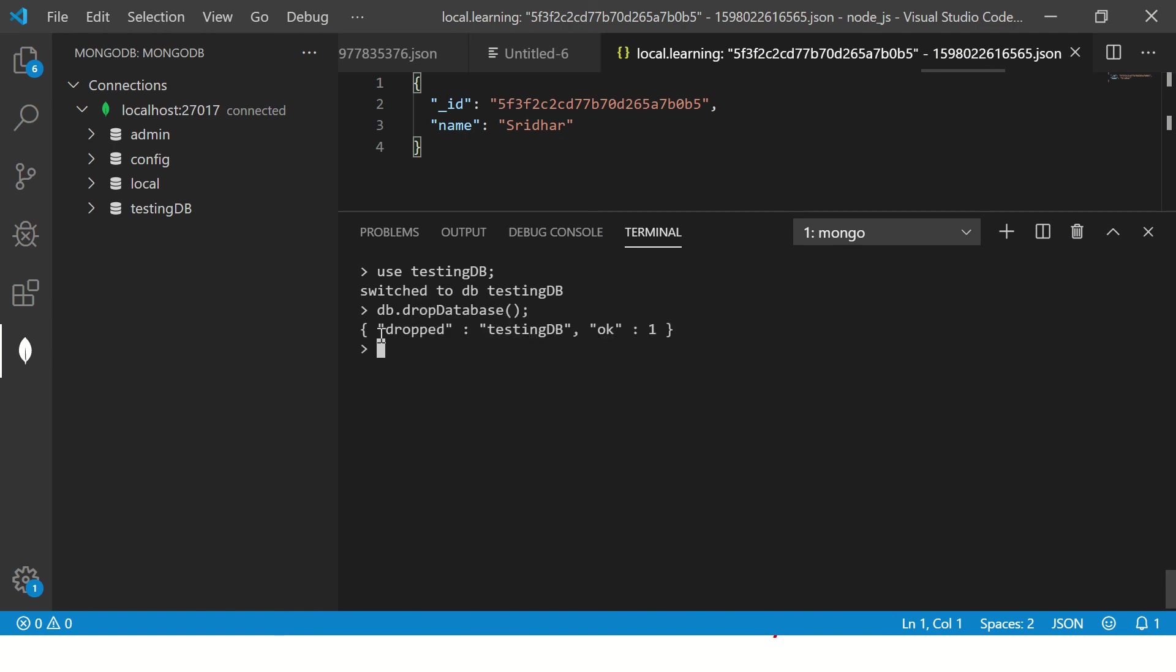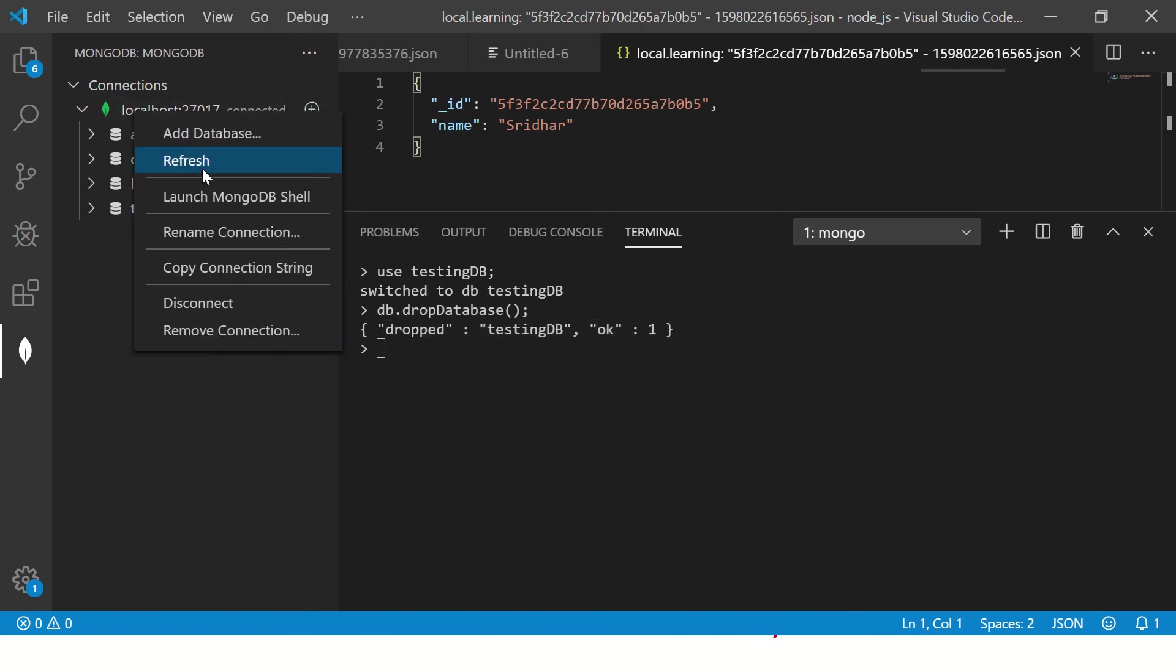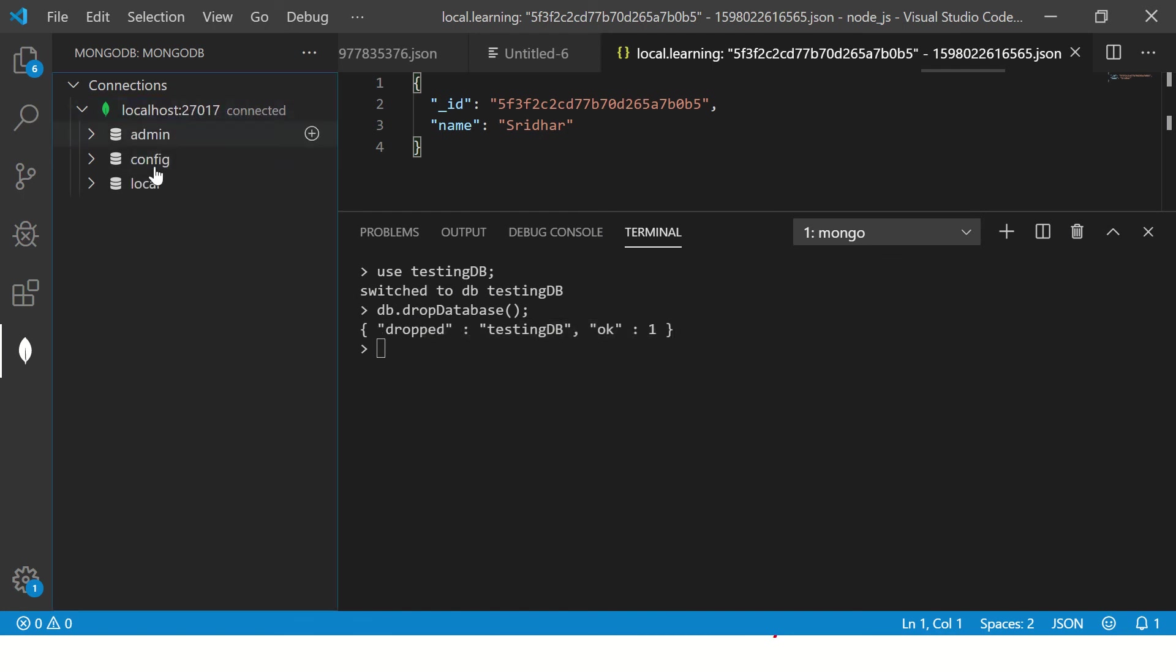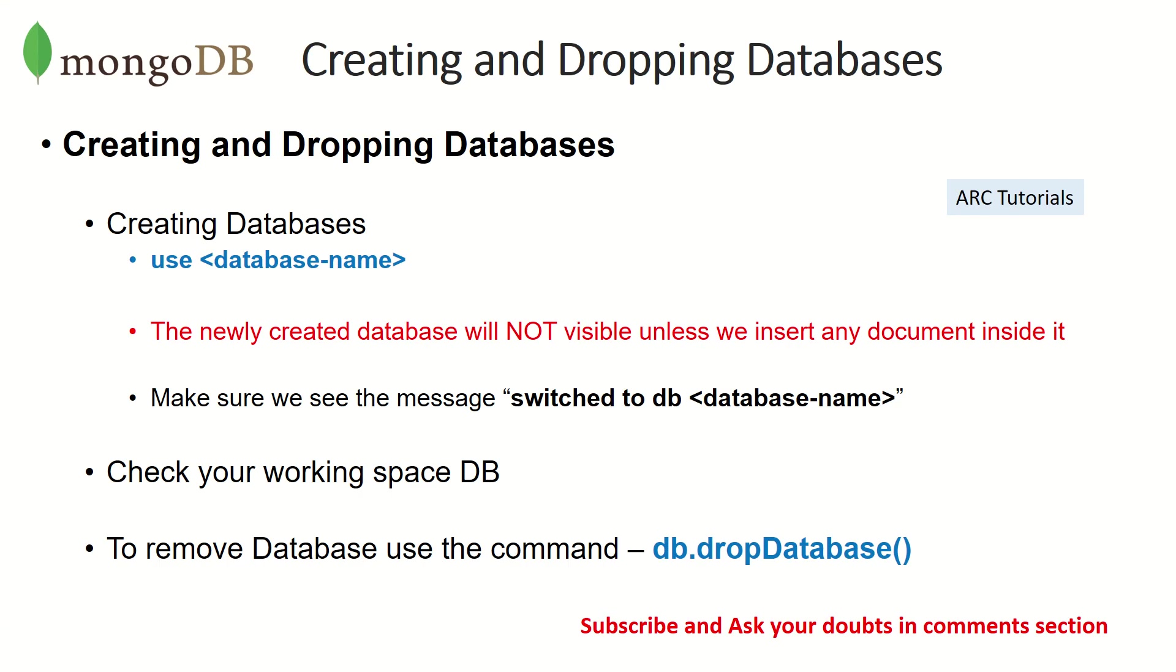So now I'm saying DB dot drop database. So it says dropped testing DB. Okay, one. Now refresh this and you see that it's gone. The database testing DB is deleted. So that is how you can create or drop any databases.